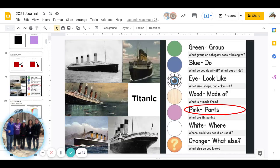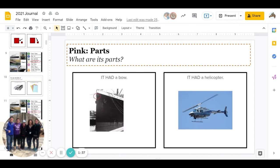Great job. Next is Pink: what are its parts? Did the Titanic have a bow or did it have a helicopter? Go ahead and pause to answer.